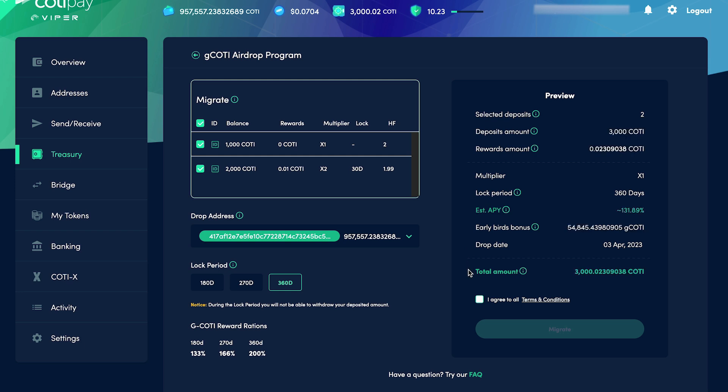Then we've got the total amount, which in this case includes all the rewards that these deposits had accumulated up until now. Once we're happy with all the details and we're ready, we click Migrate.